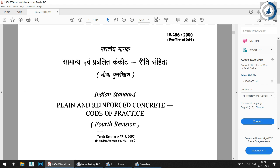Let's start with today's brief explanation — the beginning of the IS 456:2000 explanation series. I want to tell you that I will not make this series a lengthy one. It will be divided into small videos of around 10 to 12 minutes each, so that you will not get bored with this explanation.